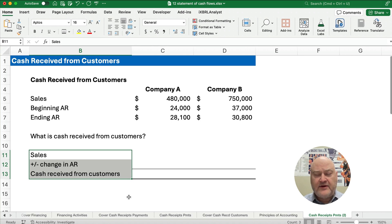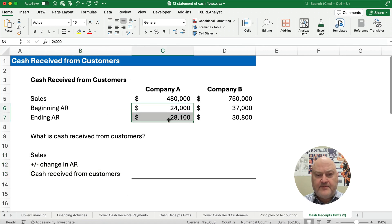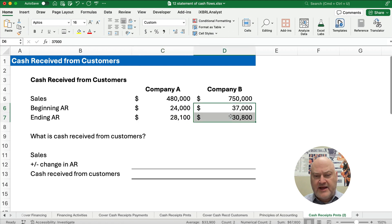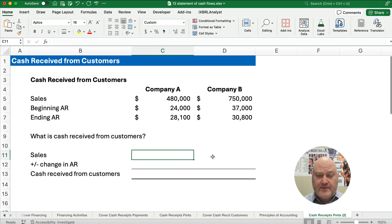I've got two examples — one where accounts receivable goes up and one where accounts receivable goes down — so you can see how it works for both examples.